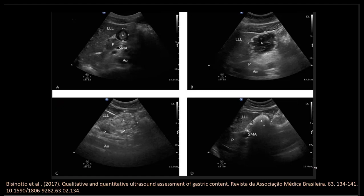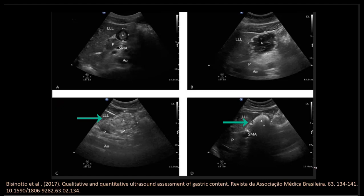Here is another example. In the left upper corner we have an empty stomach — the lovely bull's eye. In the right upper corner we have that homogenous, slightly starry night appearance of clear fluid. Then we have two kinds of solids: the first more homogenous but hyperechoic appearance, and then the frosted glass with the dropout below. You can see that shadowing distal to the stomach.